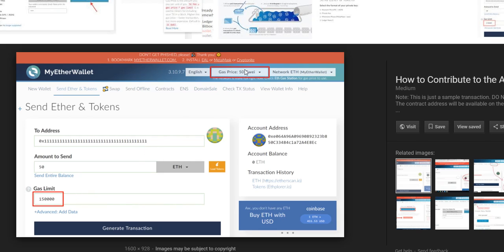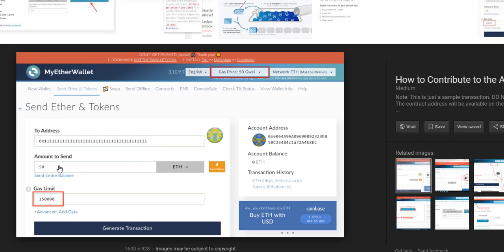But if you use MyEtherWallet or another wallet where you have private keys, you can set a gas limit and gas price. Here's what happened to me so far.